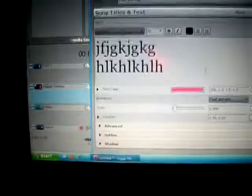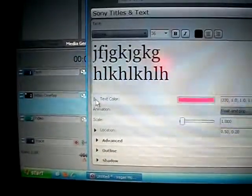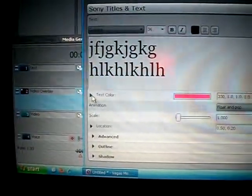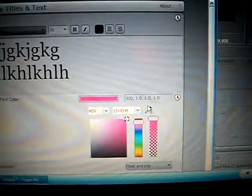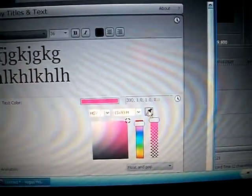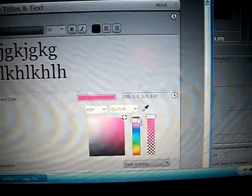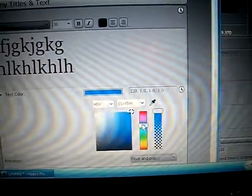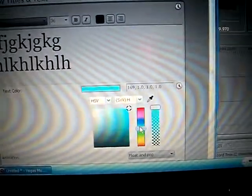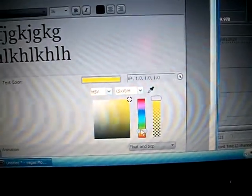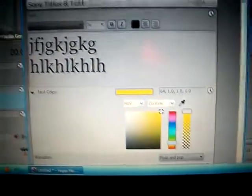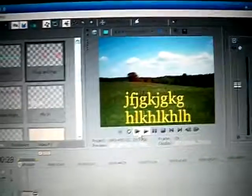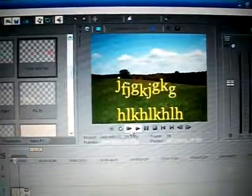And as far as changing the color, if you wanted to do so, you go down here where it says text color, click that little arrow, and you can slide down through here and pick one that you like. Let's pick yellow because a lot of people like yellow. And you replay it, and see how it looks.